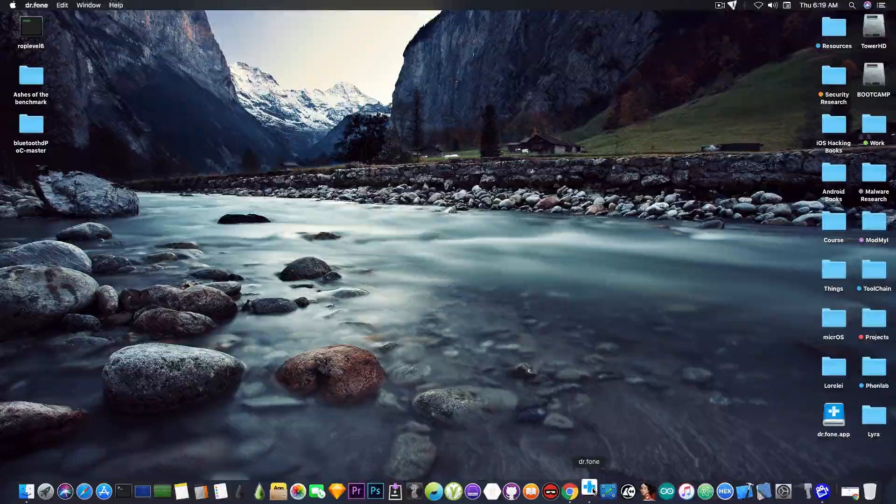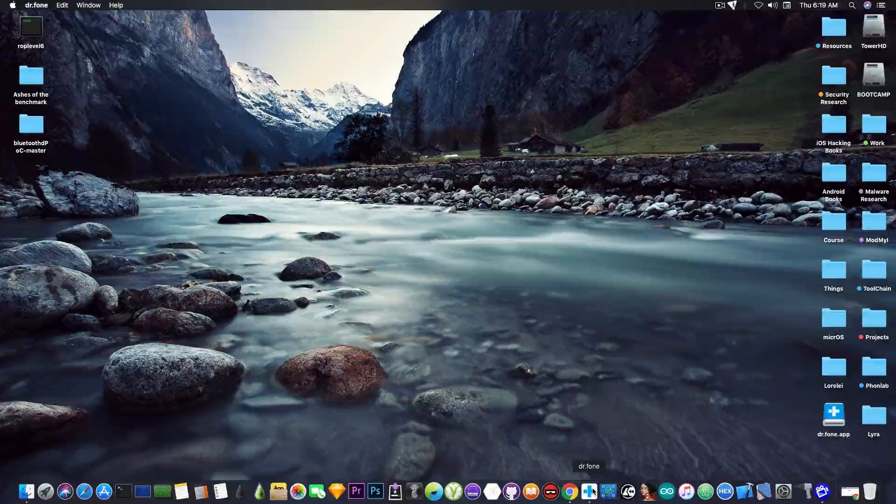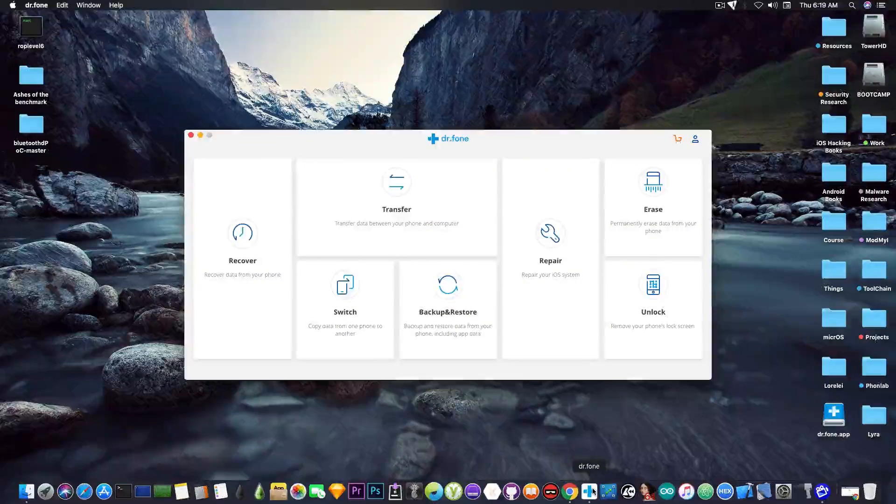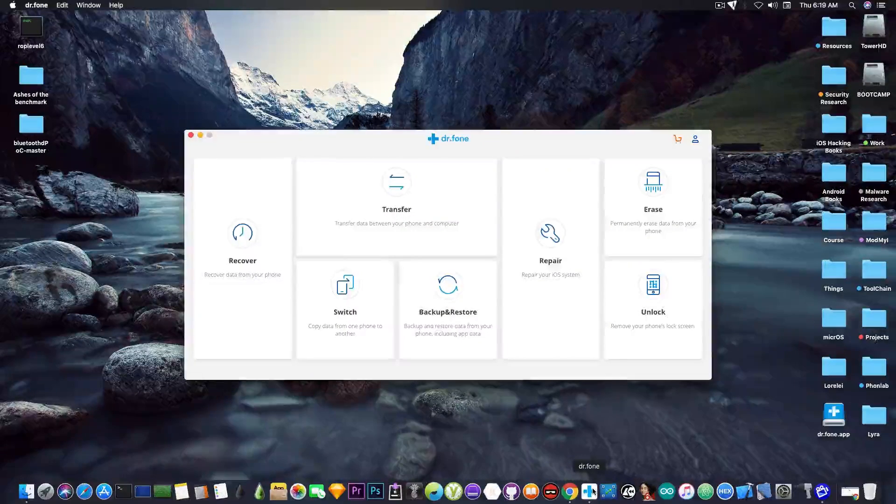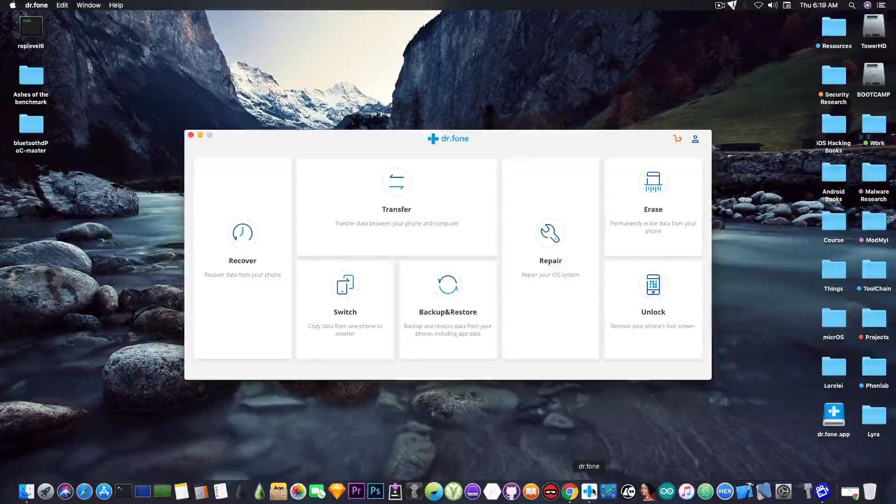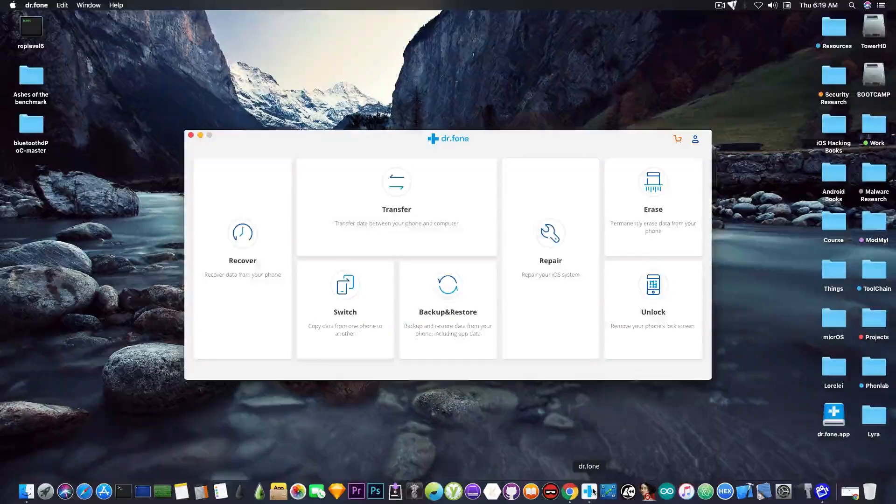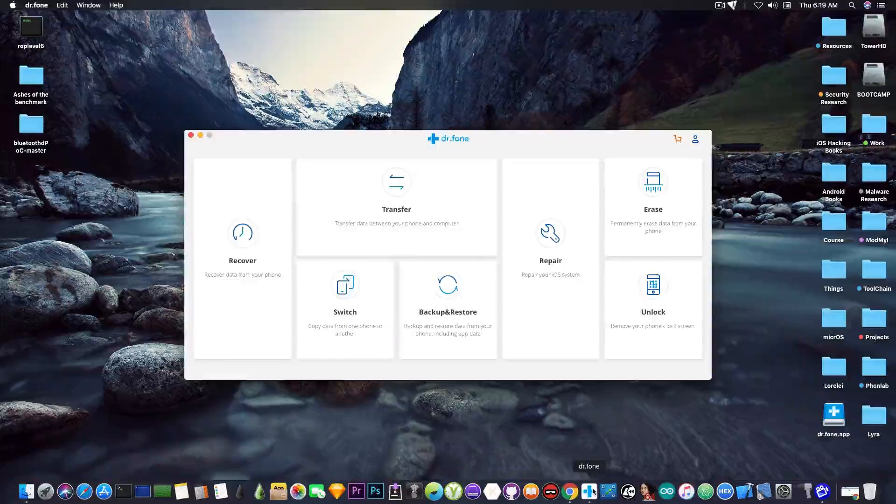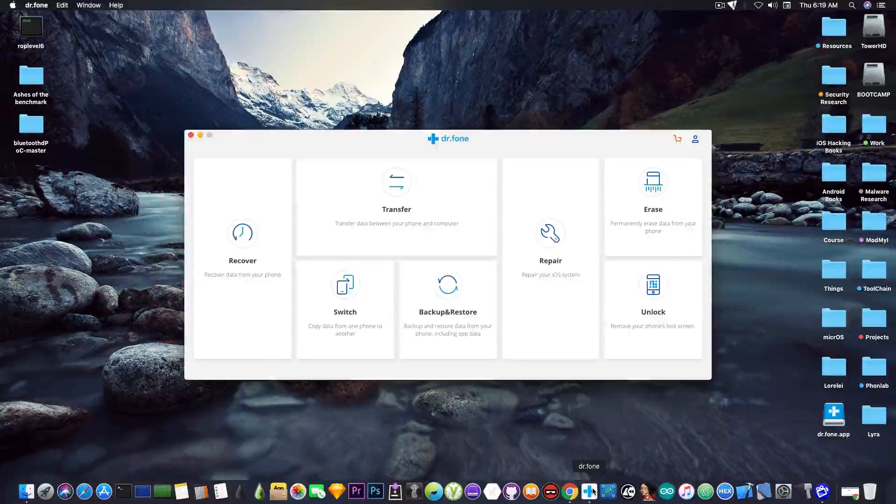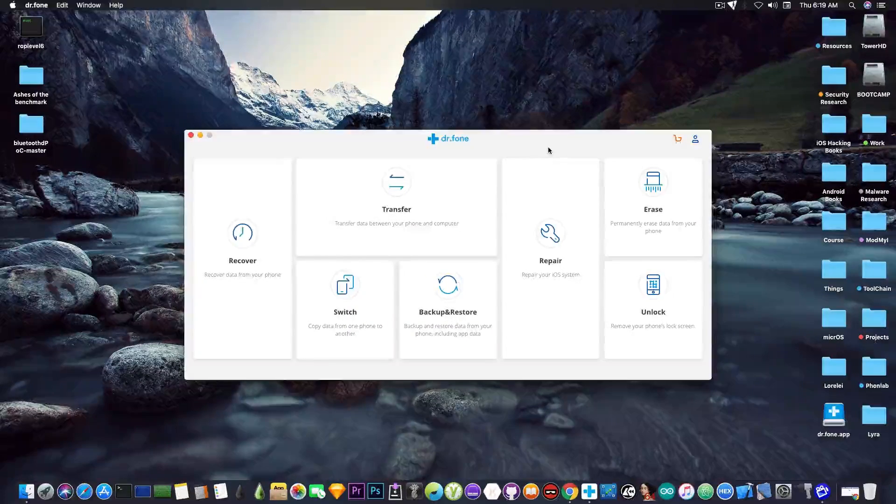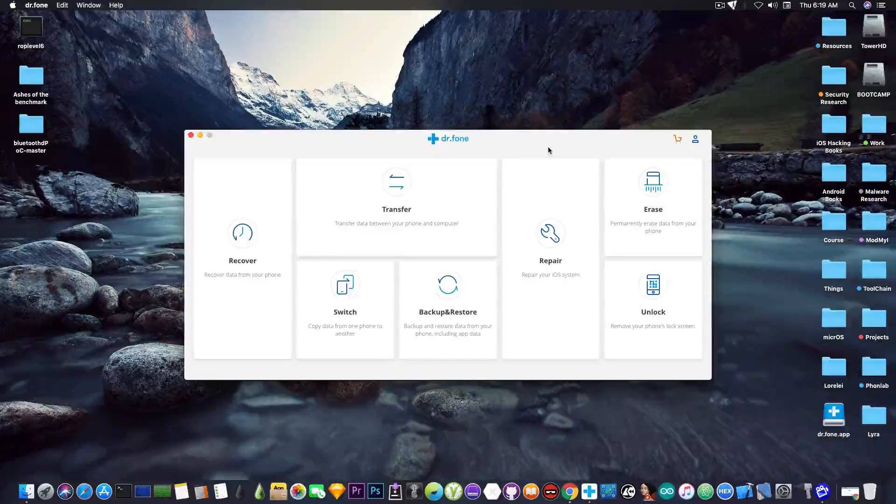So I'm going to show you the Dr.Fone tool which is compatible with the device that I'm going to show, which is an iPod Touch 5th generation running iOS 9.3.5.